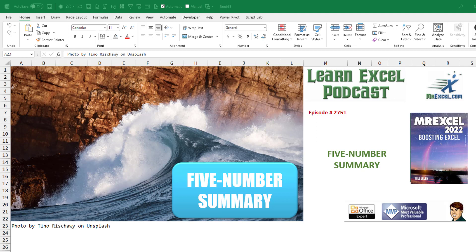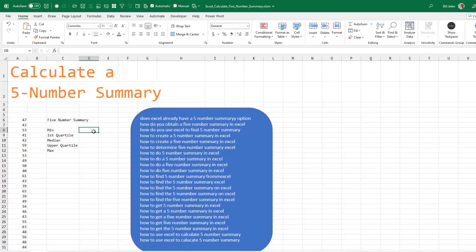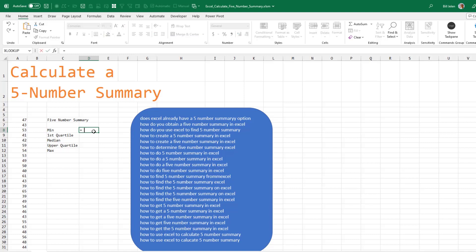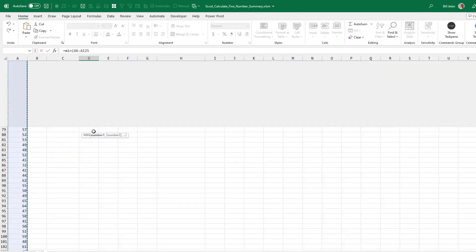Five Number Summary in Excel. Using Excel to calculate a five number summary. The easiest way to get these five numbers is just to enter three formulas.